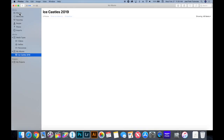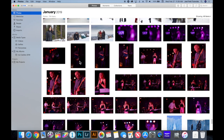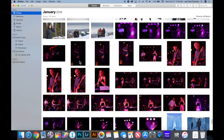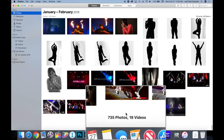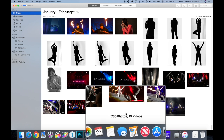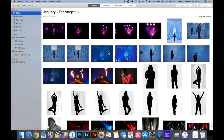I'm creating an album to further categorize the photos I already have. If I go back to all my photos and scroll all the way down, it tells me there are 735 photos and 19 videos. Through those 735 photos I want to quickly narrow down the pictures I'm looking for, so I created this Ice Castles 2019 album.